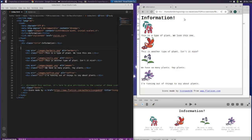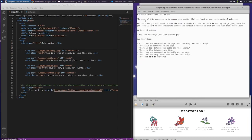What's going on guys? Berger back with more of the Odin project and we are on flex information. This is the flex exercise, the fourth assignment. The goal of this exercise is to recreate a section found on many informational websites. For this one you will need to edit the HTML a little bit - you'll want to add containers around the various elements so that you can flex them.